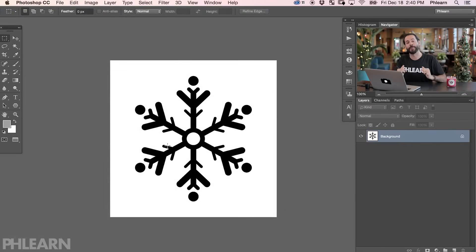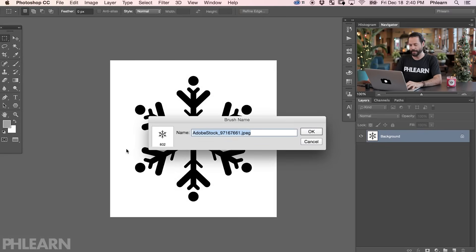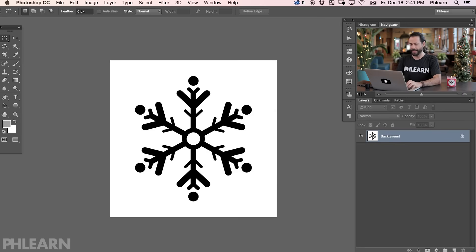Now it's time to turn this into a brush shape. Go to Edit and then down to where it says Define Brush Preset. Click there, we can see our snowflake preview, and we're just going to call this Snowflake. Hit OK and we're good to go.